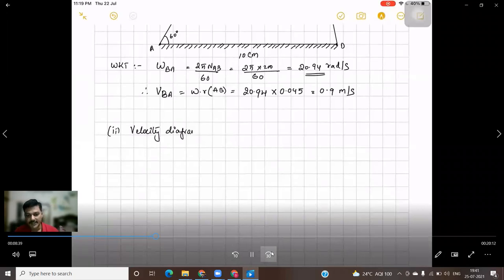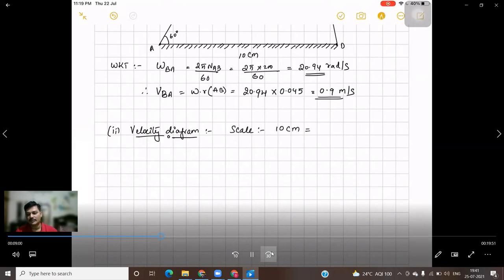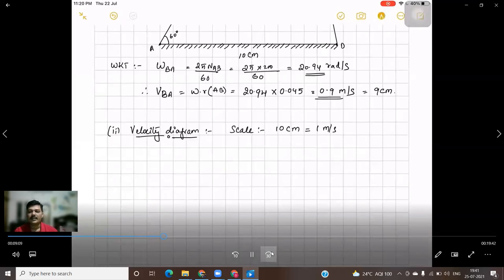We know VBA = 0.9 m/s. This is the only known value to construct the velocity diagram. We will take a scale of 0.1 m/s = 1 cm, or equivalently 10 cm = 1 m/s. So VBA = 0.9 m/s will be represented as 9 centimeters.